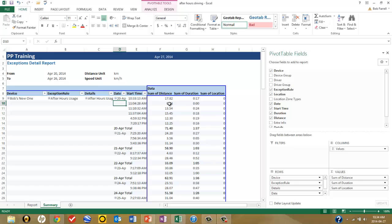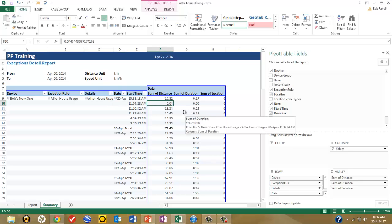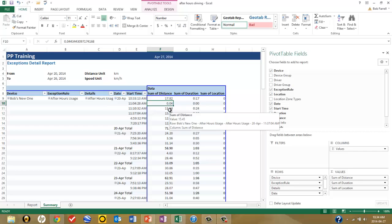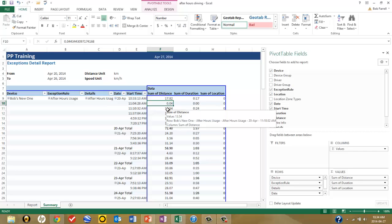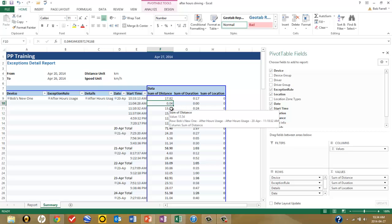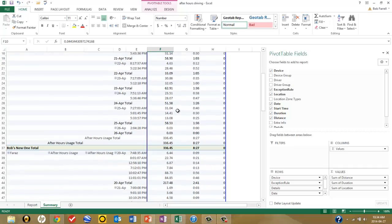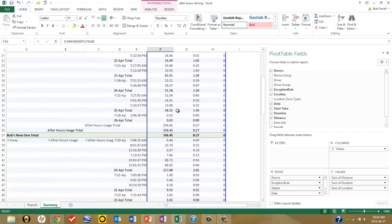The next line shows it drove for just 4 one-hundredths of a kilometer — barely moved. The next violation on the same day was at 11:10, lasting 24 minutes, with nearly 14 kilometers driven. And so on and so forth down through the entire body of the report.